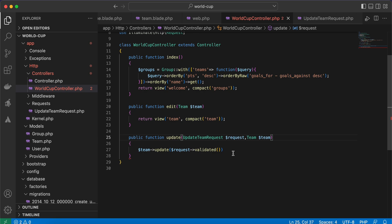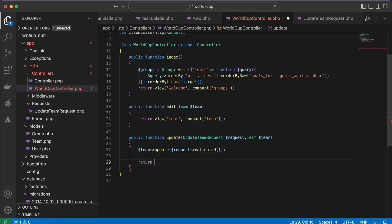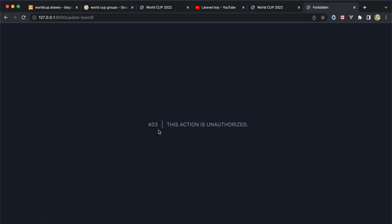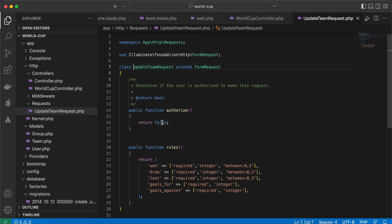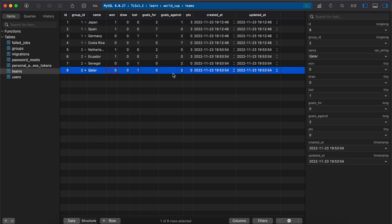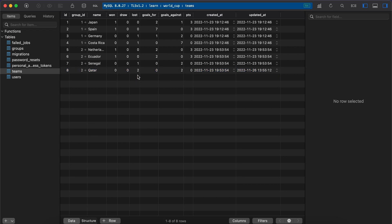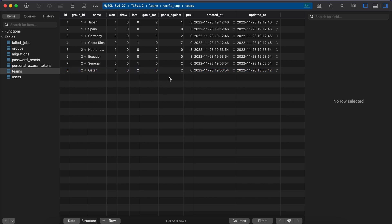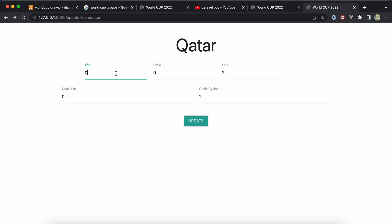After refreshing, setting 'lost' to 2 and submitting gives a 403 Unauthorized, because our form request's authorize() must return true. After fixing that and refreshing, it works. Back in the database, Qatar shows 'lost = 1' initially. After update it becomes 2, but points are still 0 because they haven't won yet.